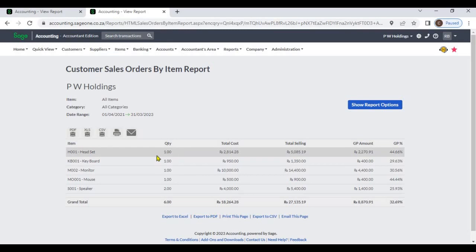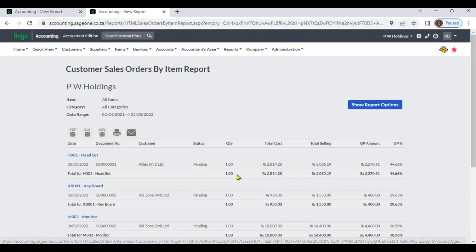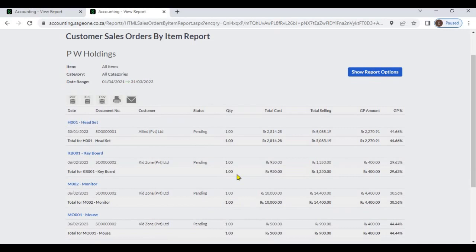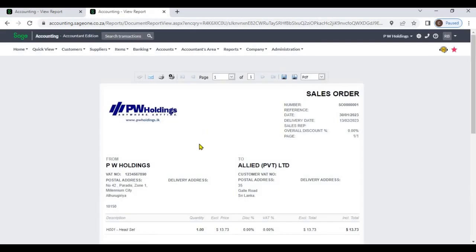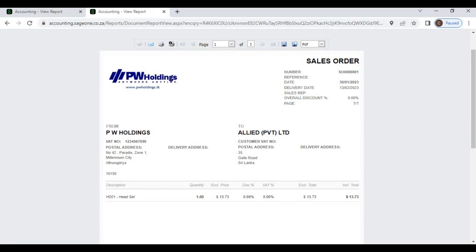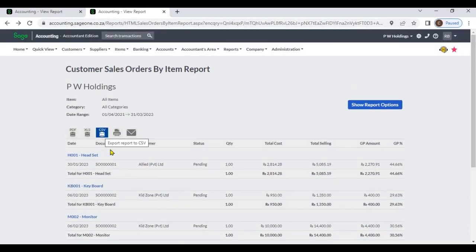In detail report you can view item wise report and by clicking this transaction you can view the original document. You can export this report to PDF, Excel, CSV.